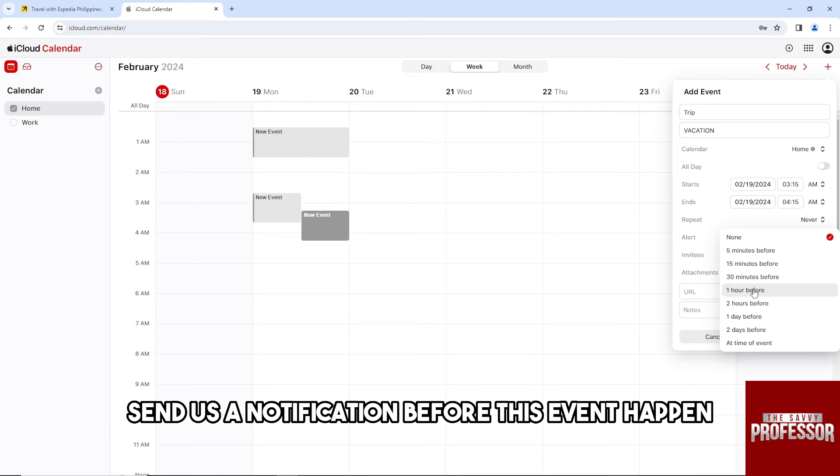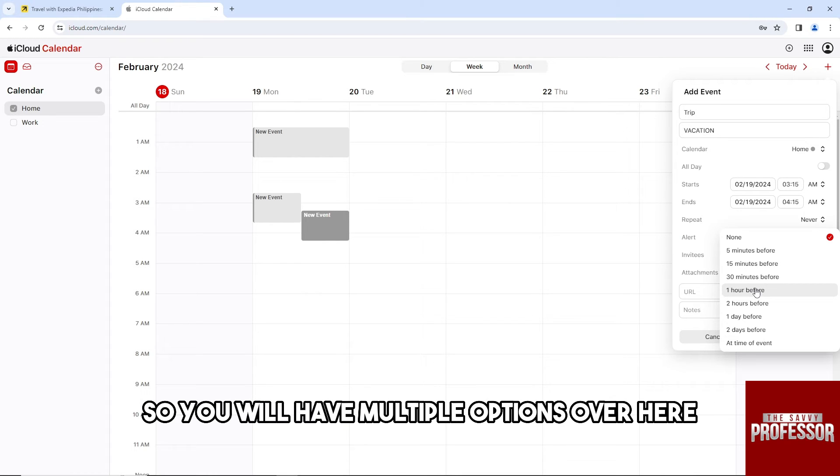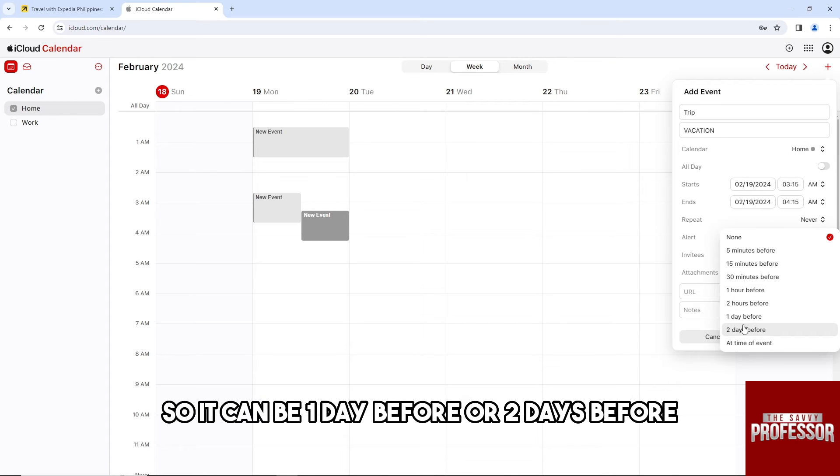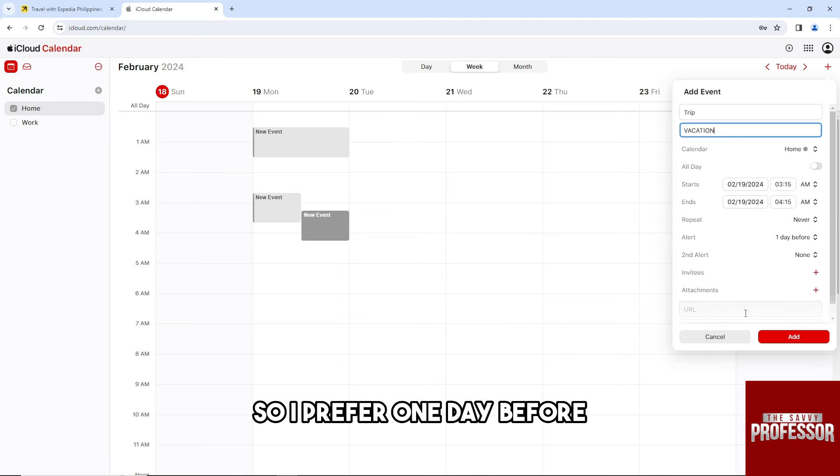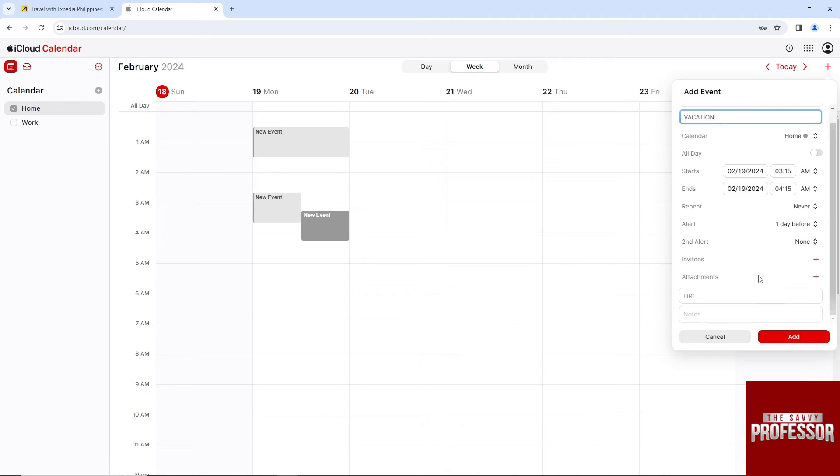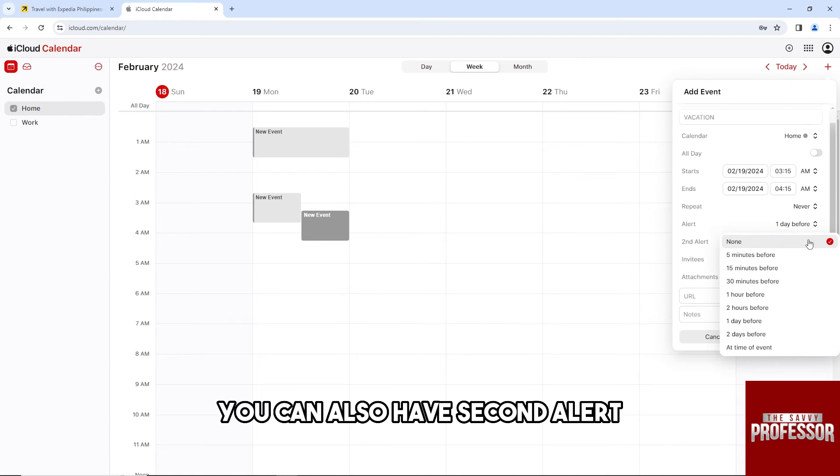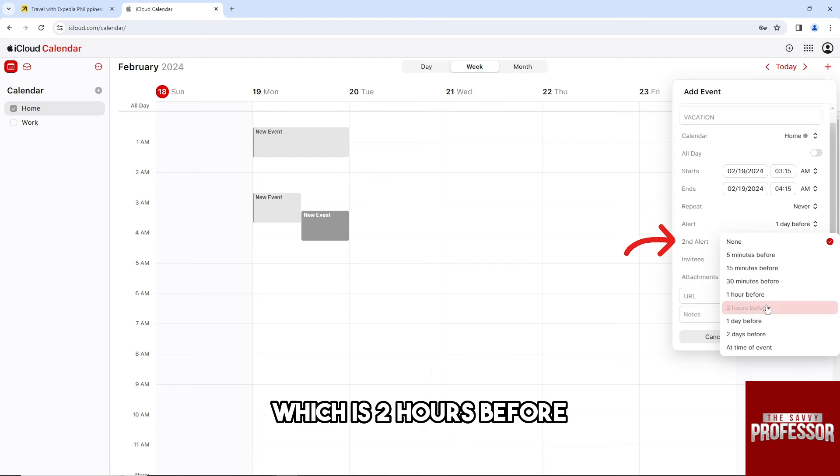You will have multiple options - it can be one day before or two days before. I'll prefer one day before. From here you can also have a second alert.